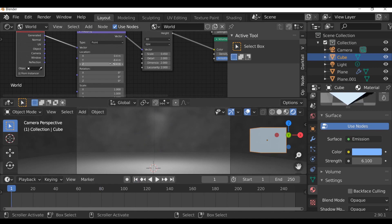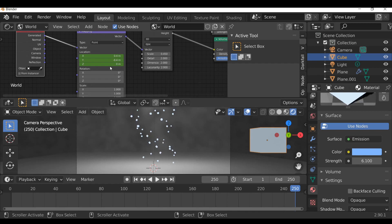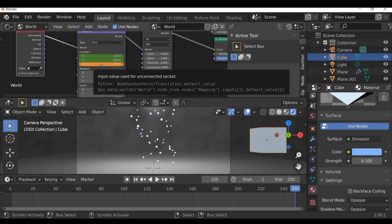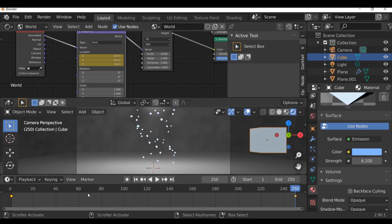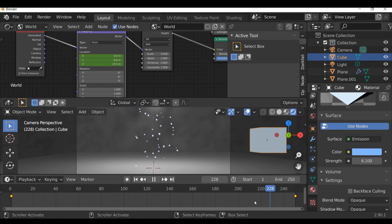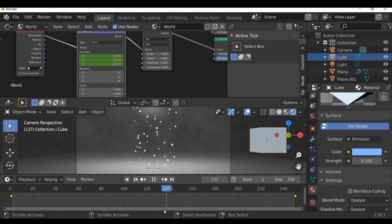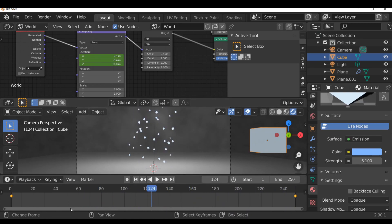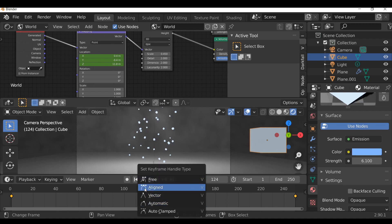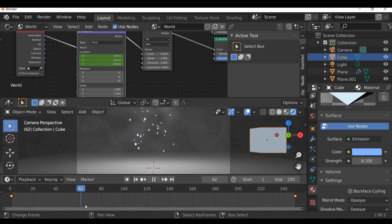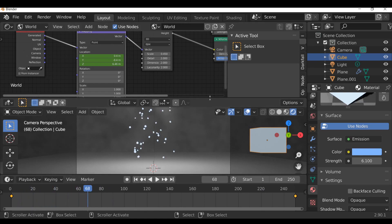Go back to the first frame and change the value back to zero. Hover the mouse over here and press I to add a keyframe. Jump to the end frame, move this to something like that, then press I to add another keyframe. Selecting this node we can see the two diamond keyframe points. One problem is the motion speeds up and slows down - I want it at constant speed. In the timeline press V and change this to vector. Now the motion is constant.